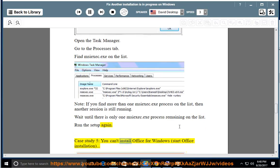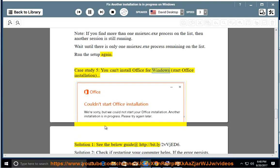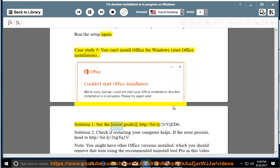Case study 5: You can't install Office for Windows. Start Office installation. Solution 1: See the below guide at http://bit.ly/2VVJet6.